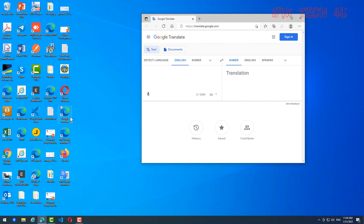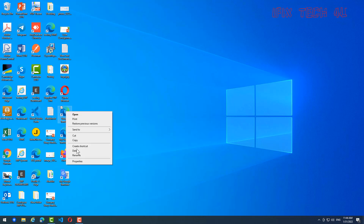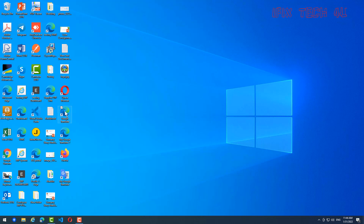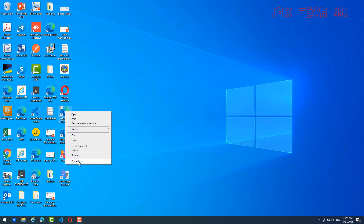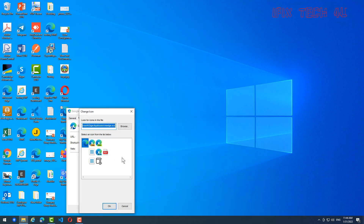You can also change the icon. Just right-click on the shortcut, go to Properties, click on it, and you'll see 'Change Icon' — click on that to change it.